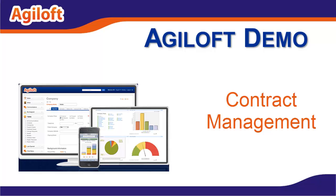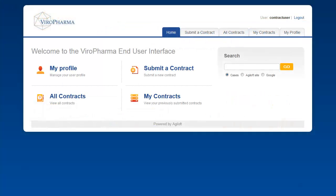To begin with, we'll start in the end-user portal where we'll enter a vendor contract. The end-user portal is a custom HTML page that can be modified to match your current company website. Here employees can manage their profile, submit a contract, review all contracts, and review contracts they have previously submitted.